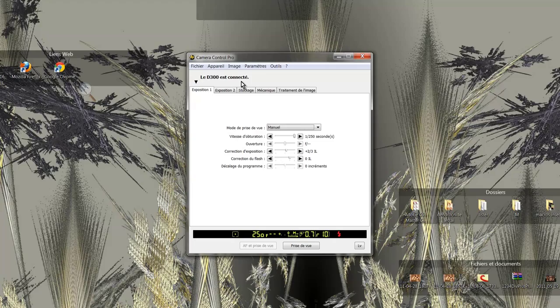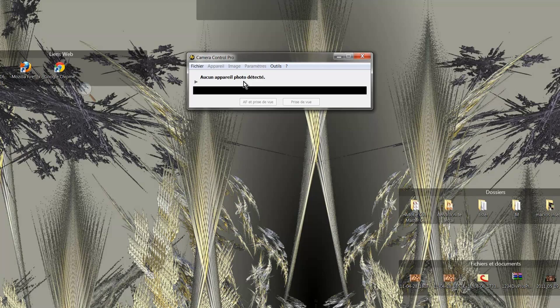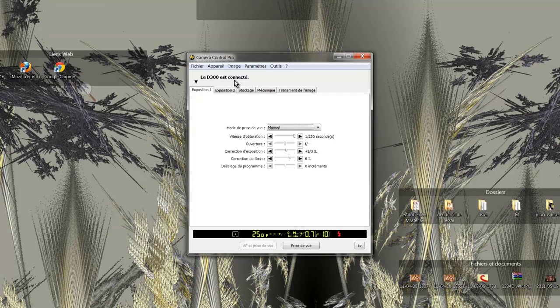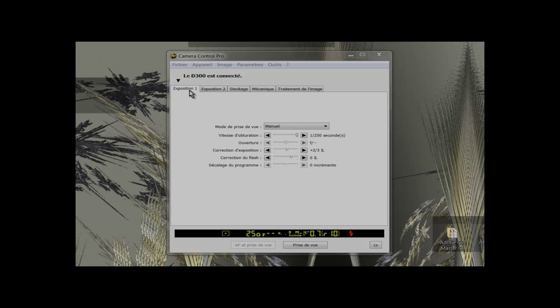I turn on the Nikon D300. A window opens. As I have no optics on the device, a number of settings are not accessible. Let's look at this window in detail.